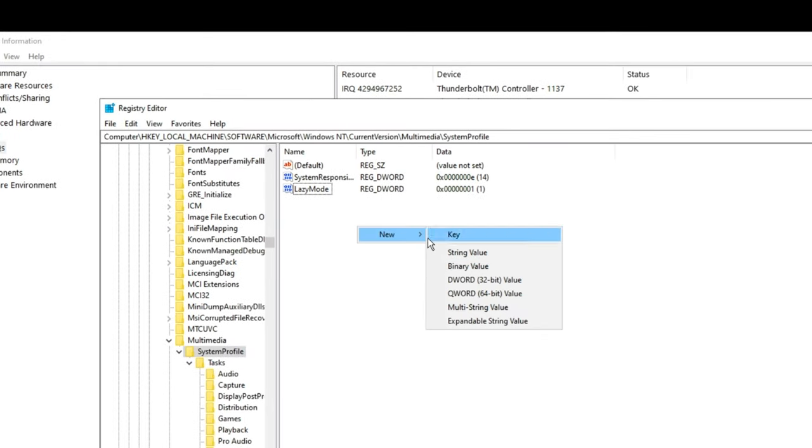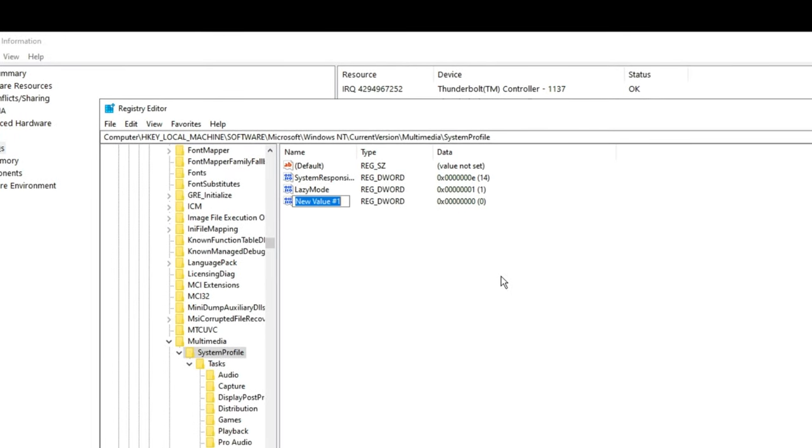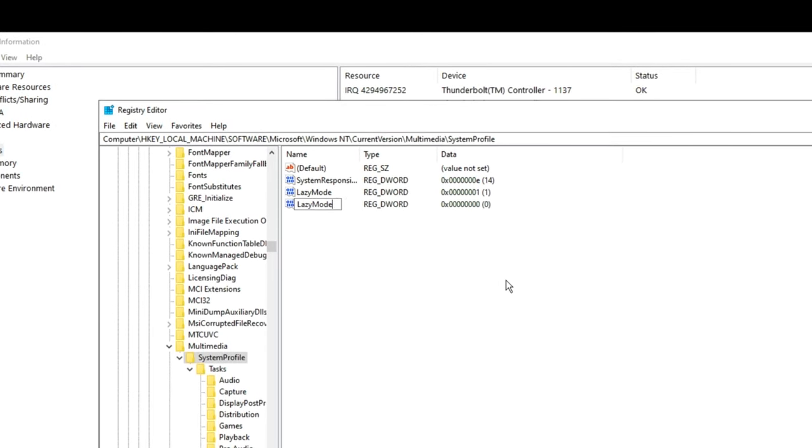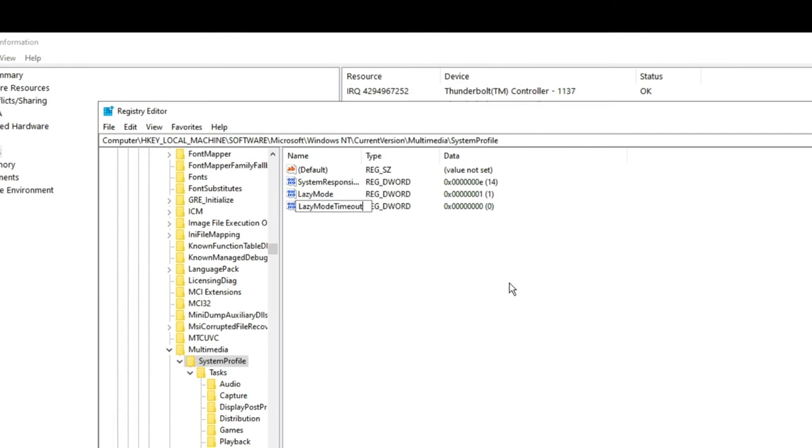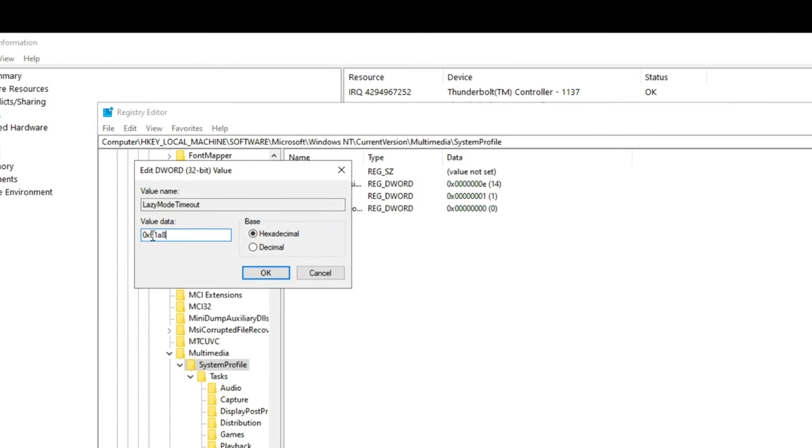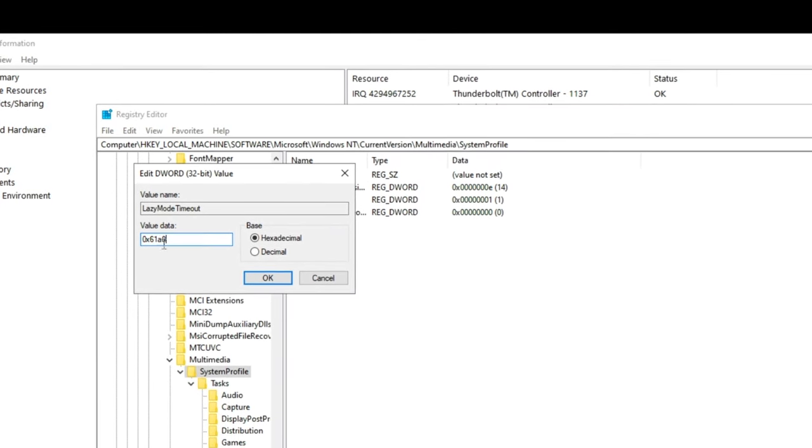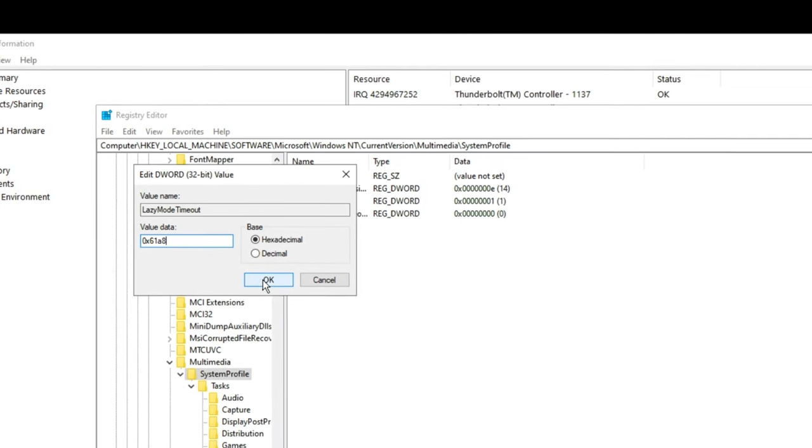And then again, if you don't already have it, create a new D word value called lazy mode timeout and set this value to this right here, 0x6188.